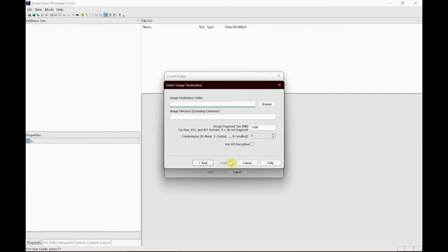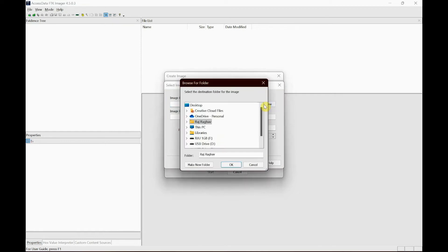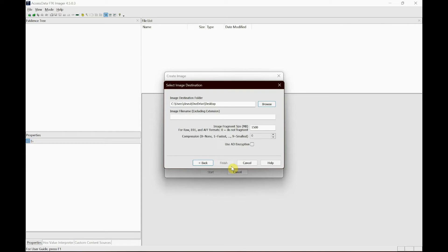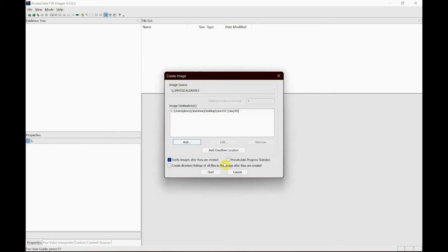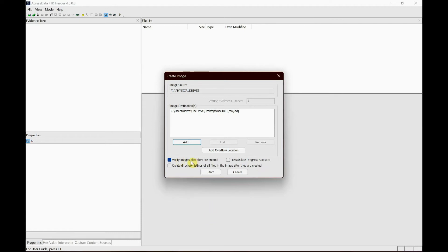And here finally at the destination of the image file name of the image file and then click finish. So I am going to just place this on the desktop just to be accessed quickly and I'm going to give it case 101 and click finish. Once you have added the destination path you can now start with the imaging and also click the verify option to generate a hash. So I'm going to click start.